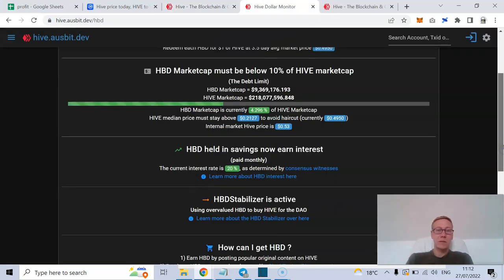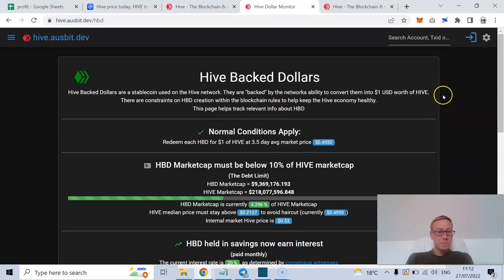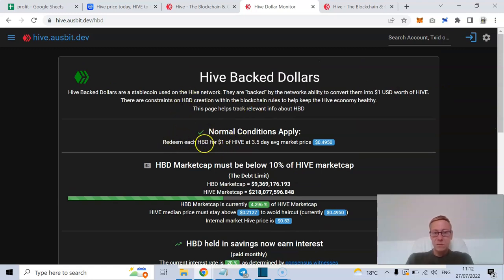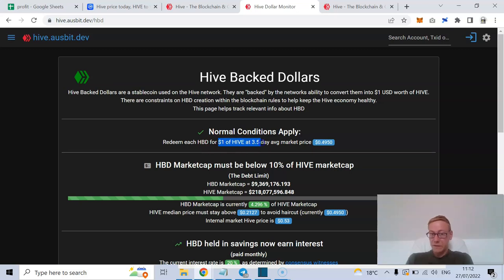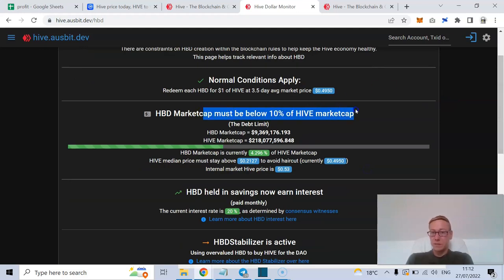But you do have to bear in mind what is happening with this. As it says, redeem each HBD for one dollar worth of Hive at three and a half days average market price, but HBD's market cap must be below 10% of Hive's market cap.